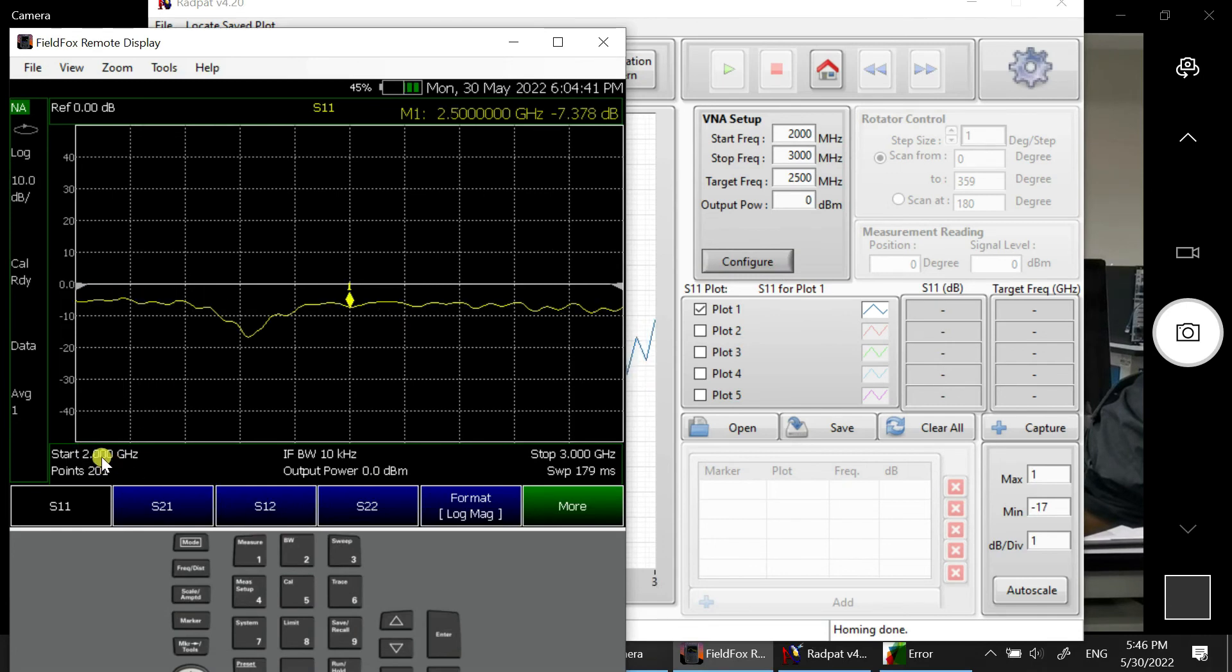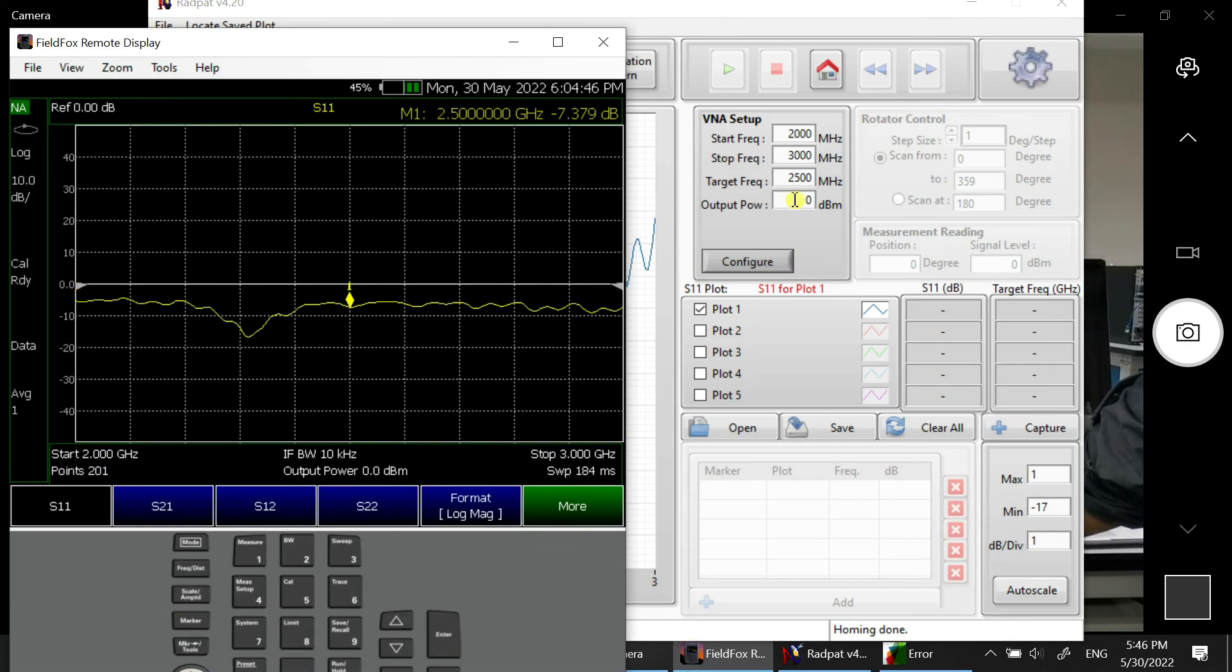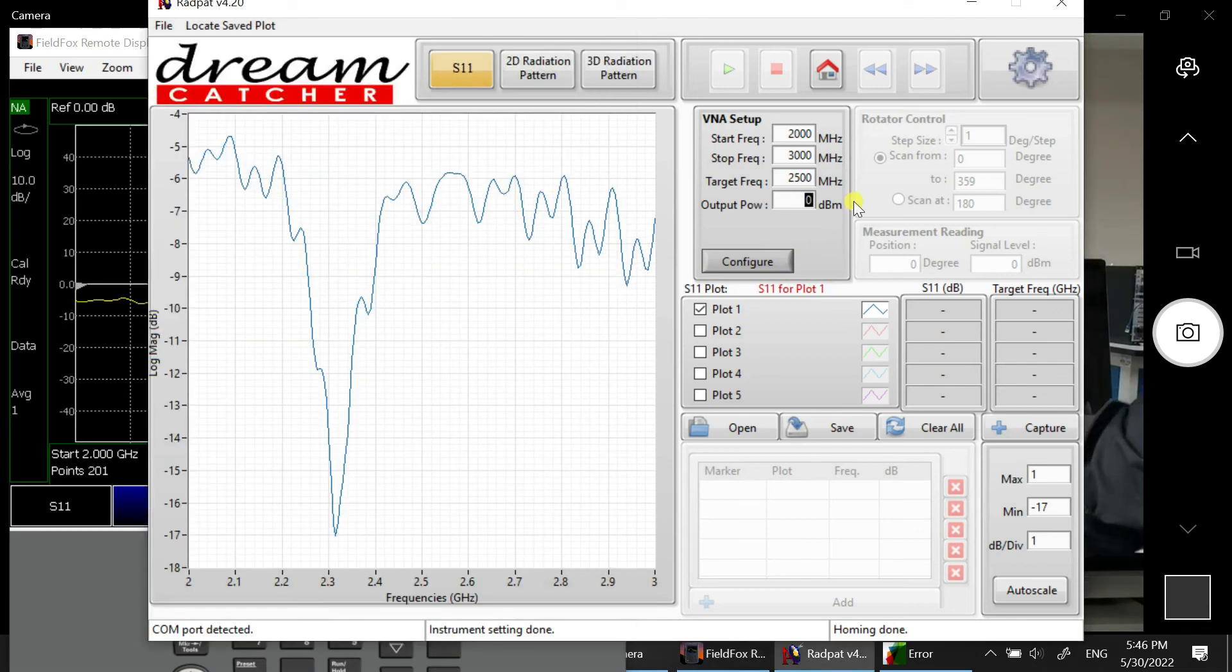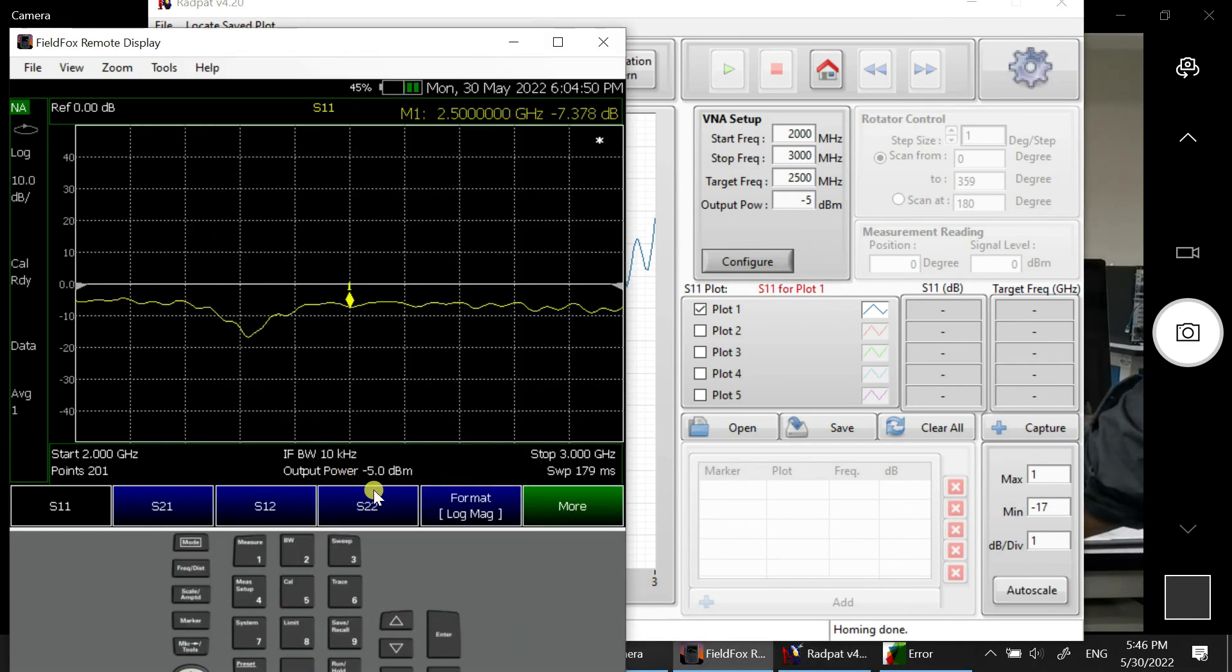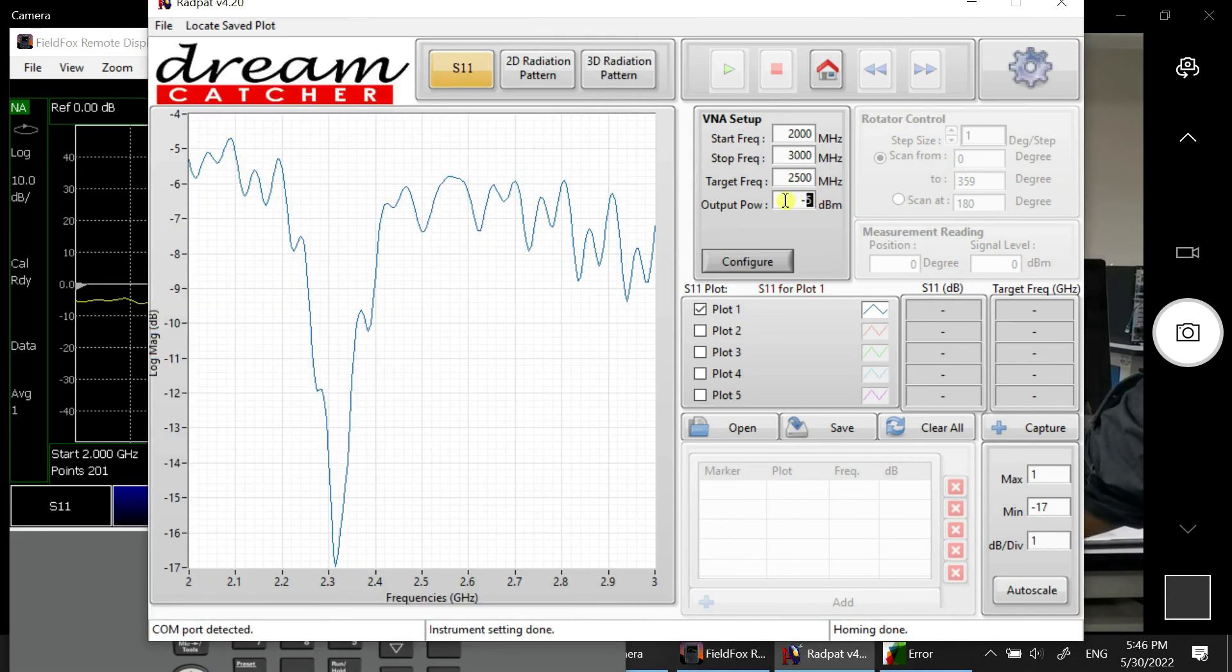2 GHz and 3 GHz. So now we have to configure. With the output power we also can change the slide, negative 5 dBm. So negative 5 dBm will be here. All right, so that's all for the connection.